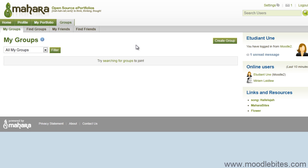So from now on, when they click on that link in Moodle to go to the Mahara site, it will know that they already have an account and log them in automatically.